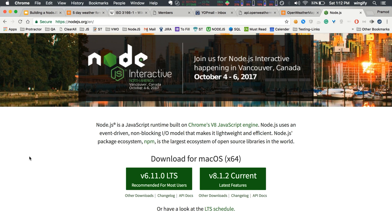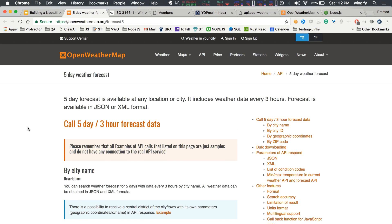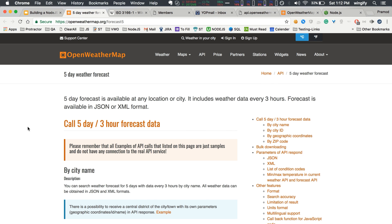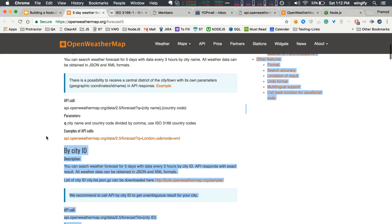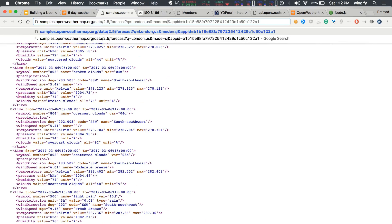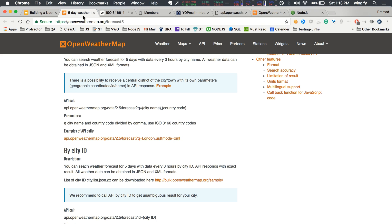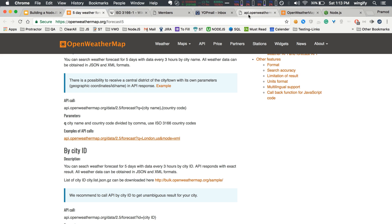Now we need an API endpoint to get weather data. I have chosen openweathermap.org — this website gives you weather based on your location. When you hit the endpoint it gives you information in JSON or XML format. We'll use JSON since it's much easier to work with.